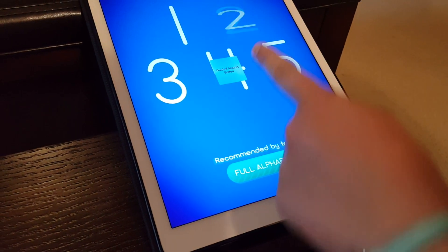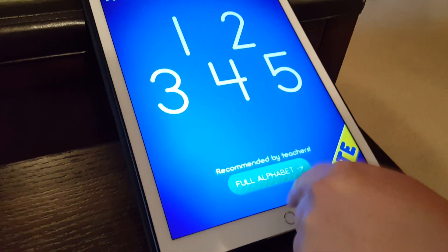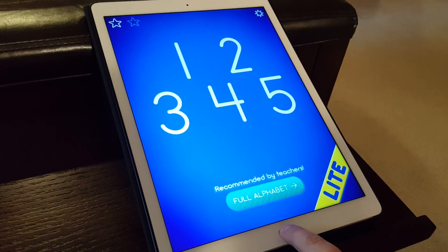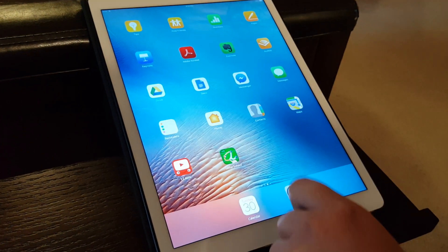So I just clicked the home button, or you can also click End. Now we're going to show you another feature.